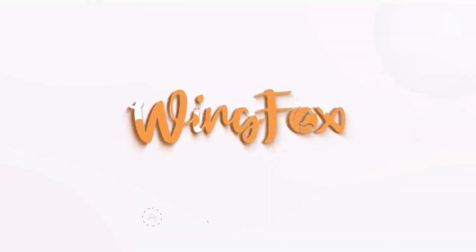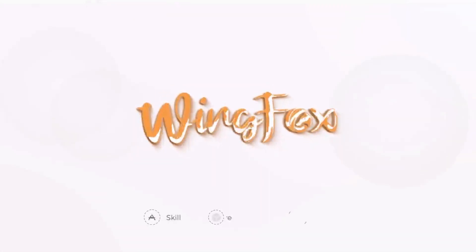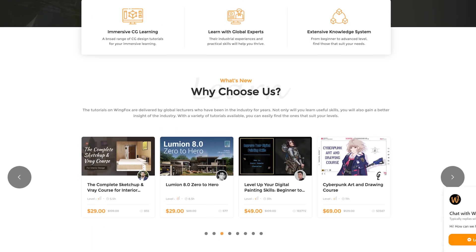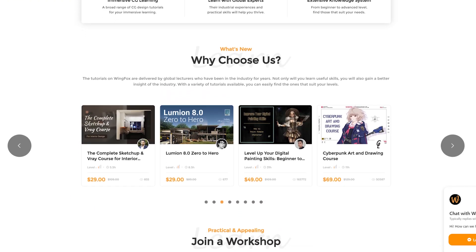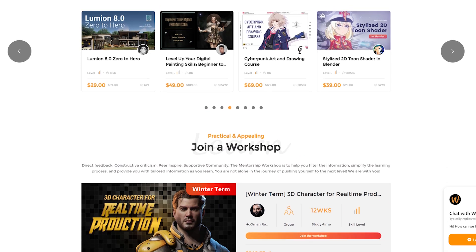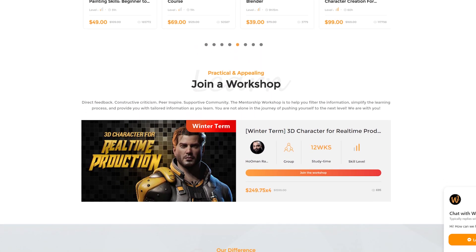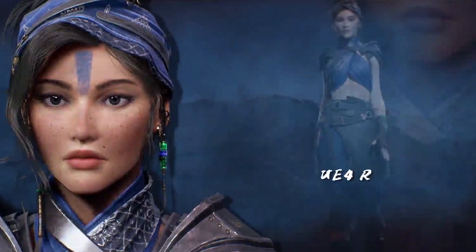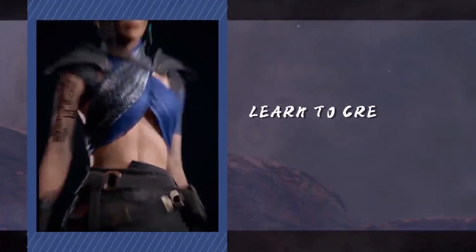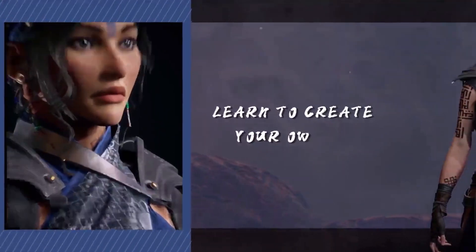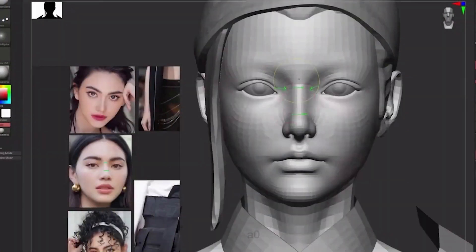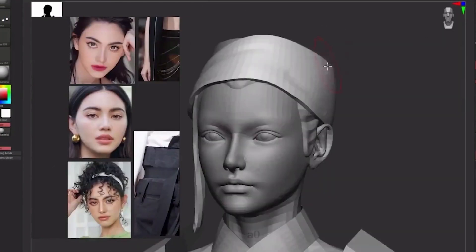I'd like to take a moment to shout out our sponsor for today's video, WingFox. Learn new skills as an artist, creating beautiful 3D characters and environments for your Unreal Engine project from their advanced courses. Be sure to check out their latest course covering character creation with a focus on real-time rendering.